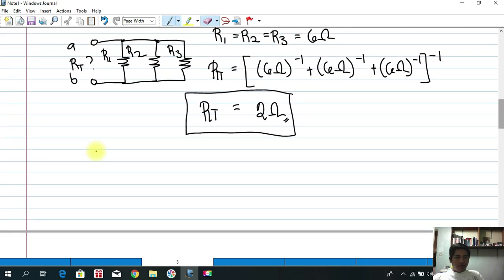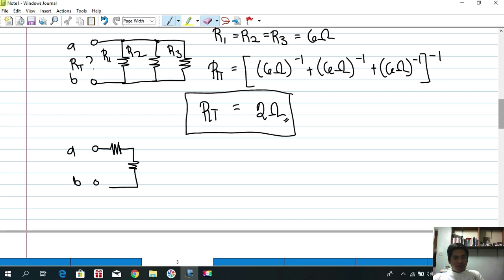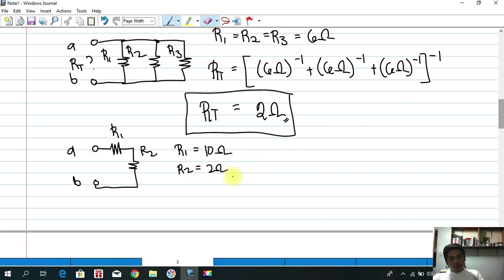Let's try another example with terminals A and B. We have R1 and R2 connected in series. R1 is equal to 10 ohms and R2 is equal to 2 ohms. Since they are connected in series, the total resistance is 10 ohms plus 2 ohms, which equals 12 ohms.